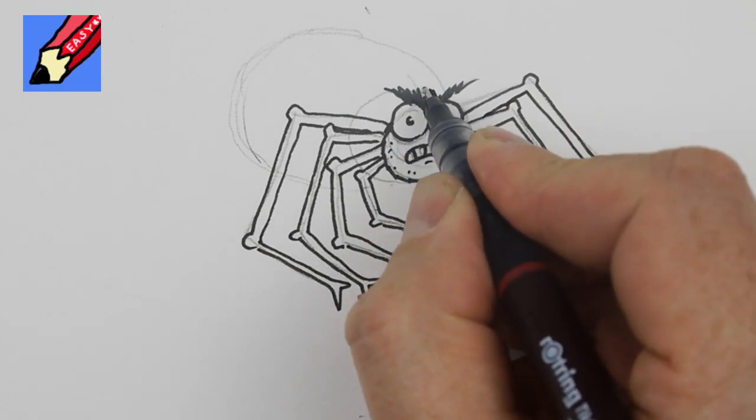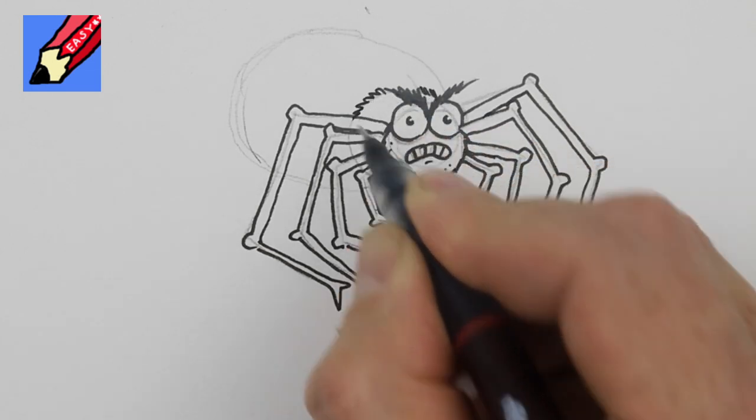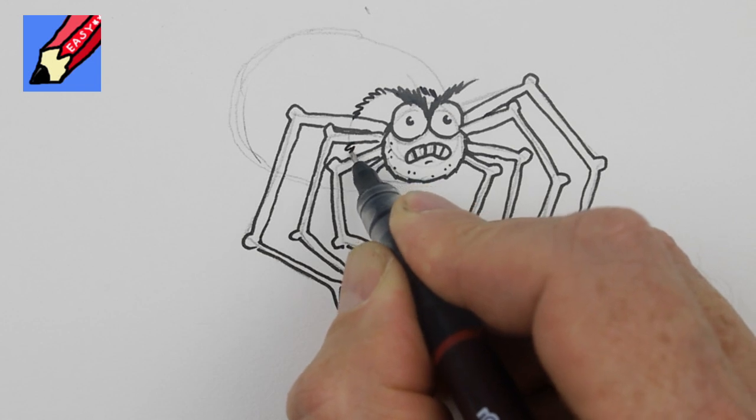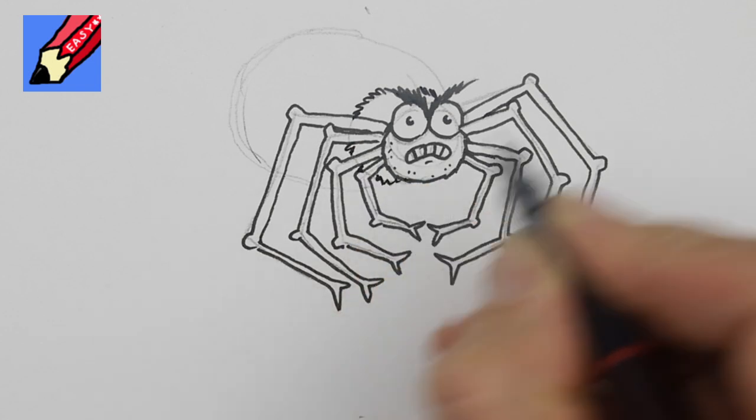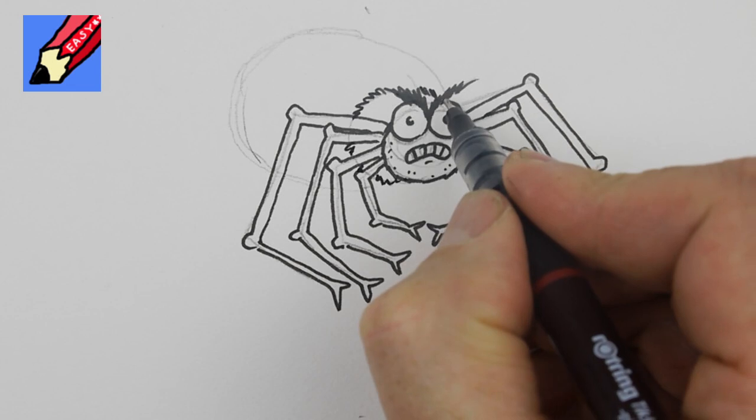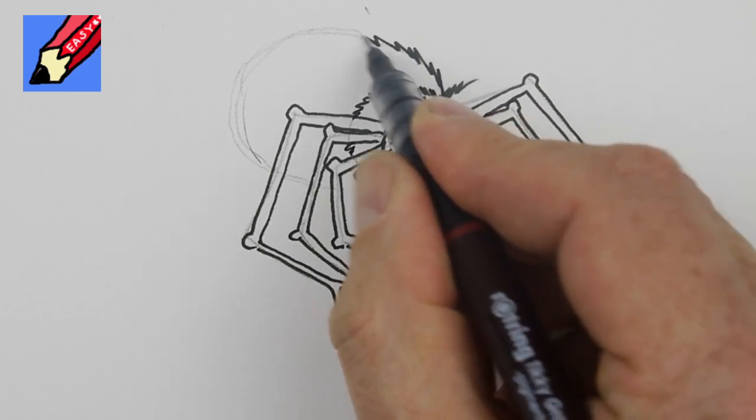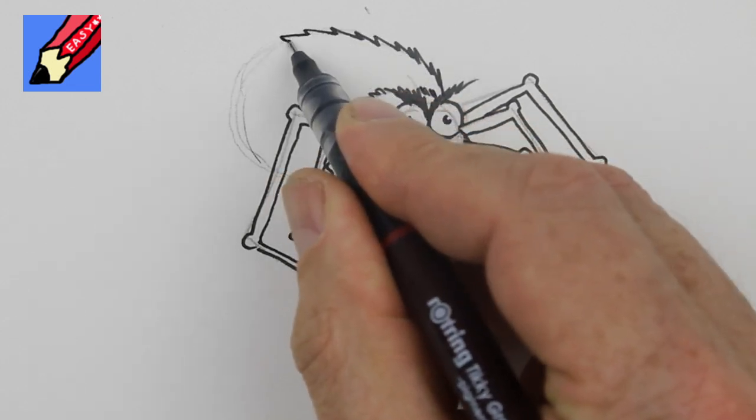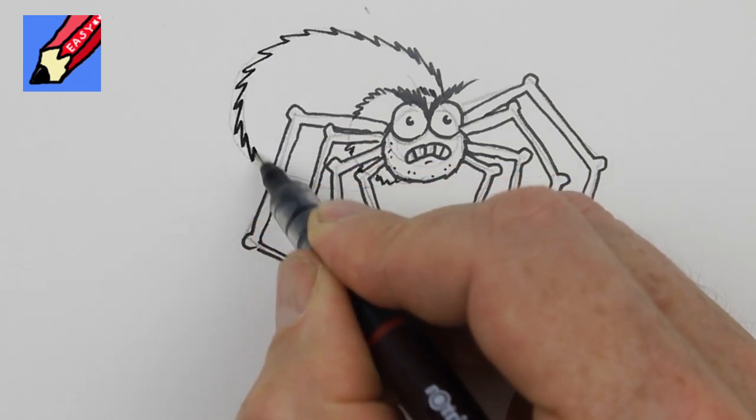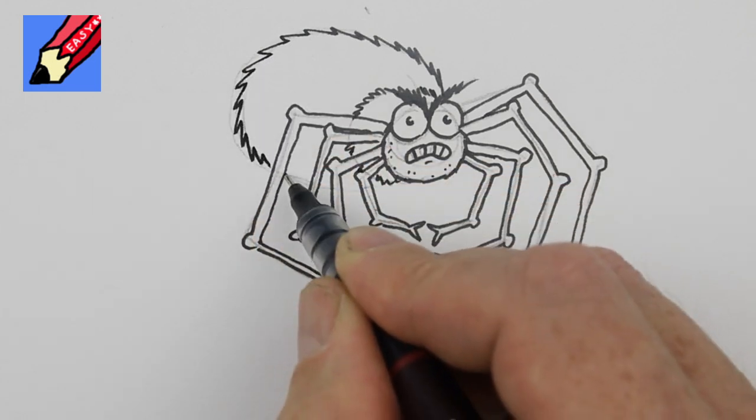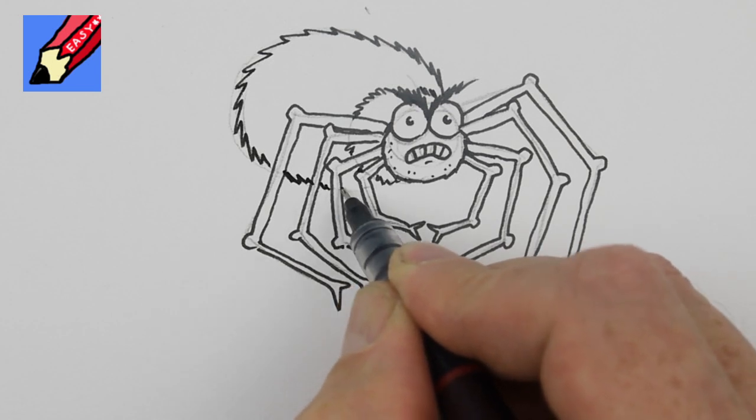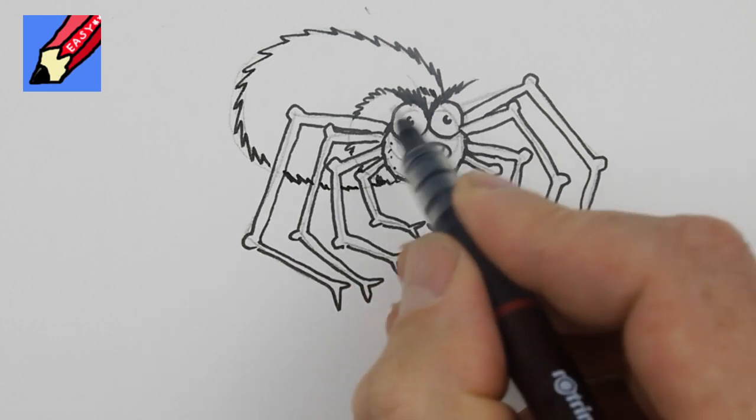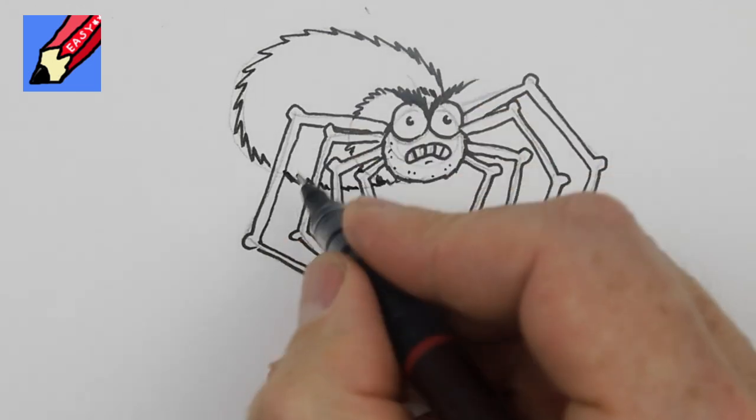Okay and then we can put this thorax part is it the thorax I don't know anyway that's that bit there and again do this wiggly squiggly hairy kind of line around the back there abdomen yeah thorax abdomen that's the way.